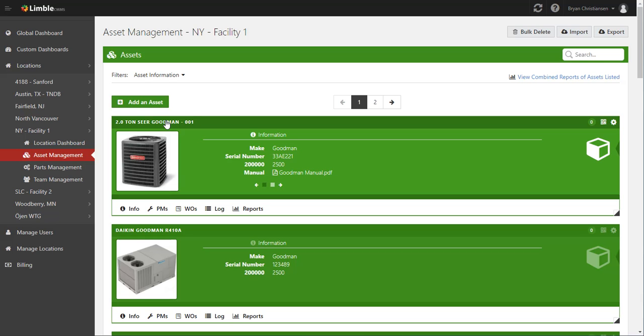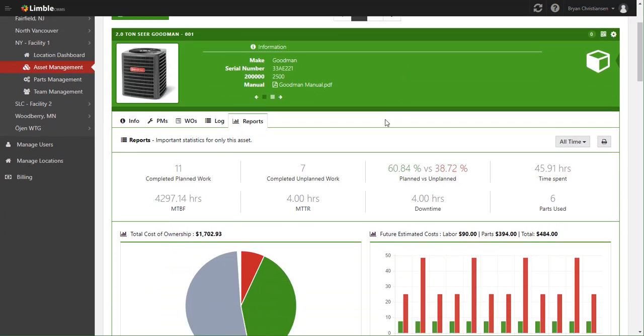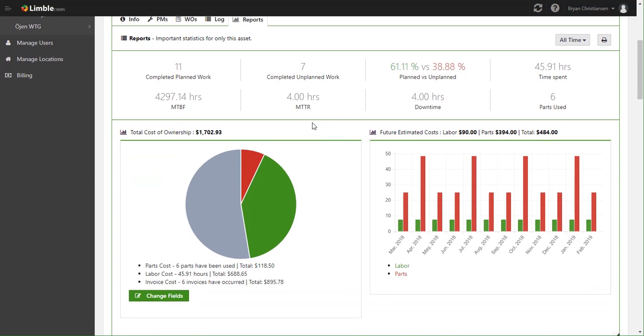So to find the reports for that specific SEER Goodman, simply click Reports, and immediately you'll see a bunch of great information.